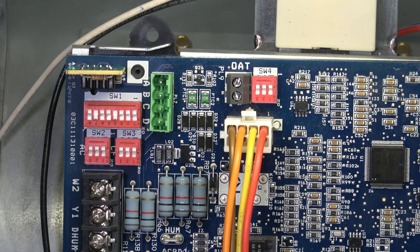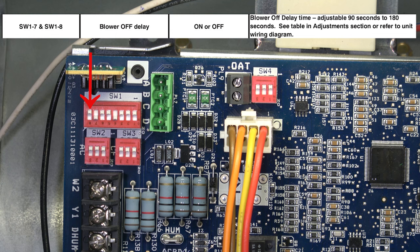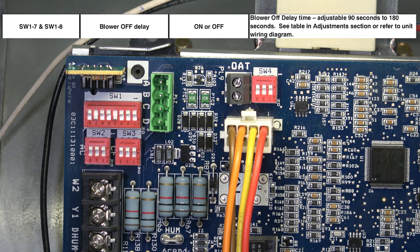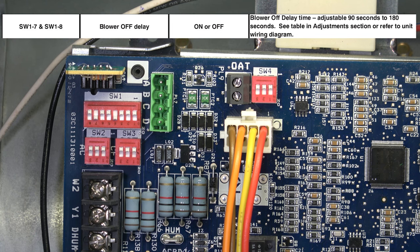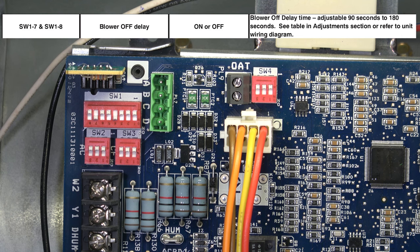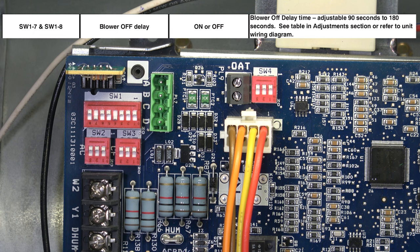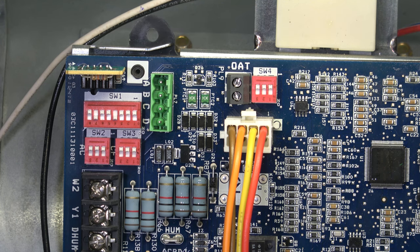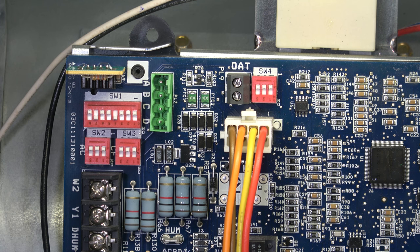Moving to SW1 number seven and SW1 number eight, that's the blower off delay. The combination of how those switches are turned will adjust the timing of the blower off after a cycle between 90 seconds and 180 seconds. For that, refer to the CFM adjustment table to get the specific timing depending on how the switches are set.